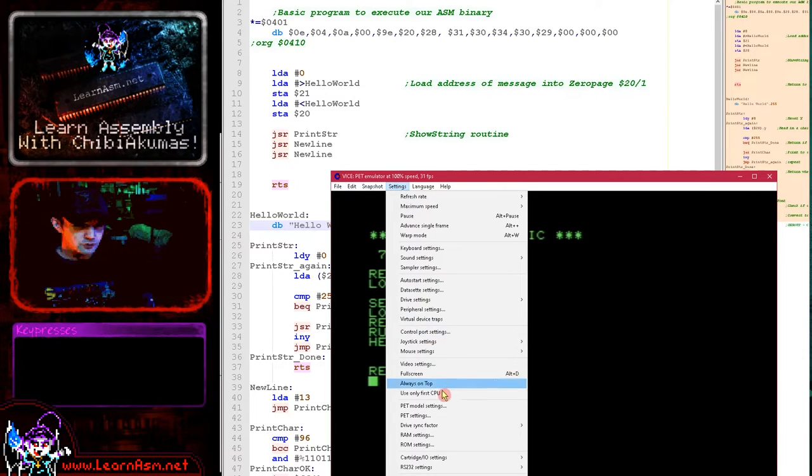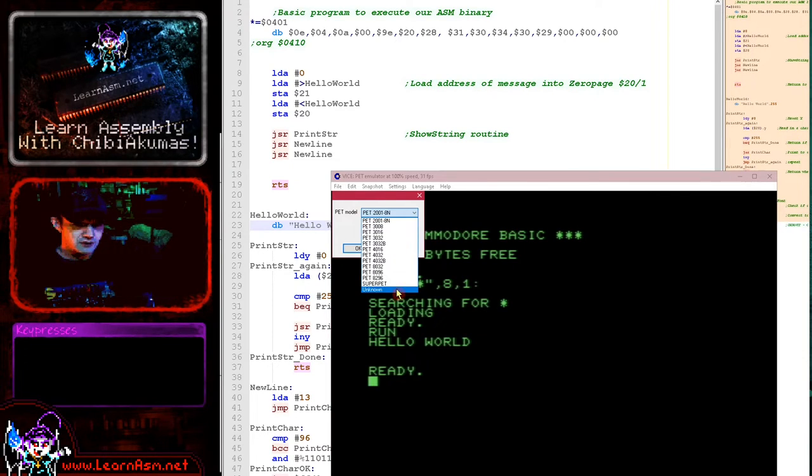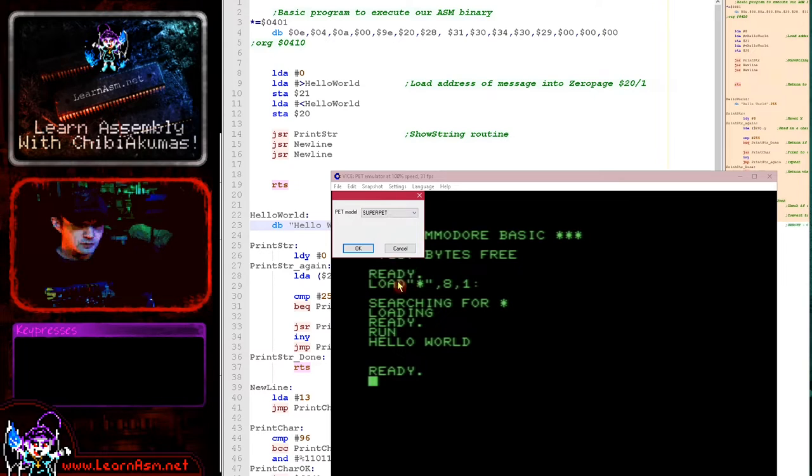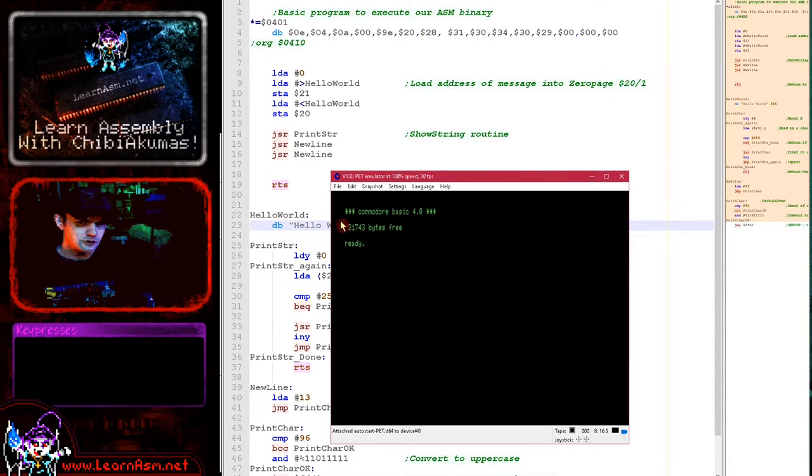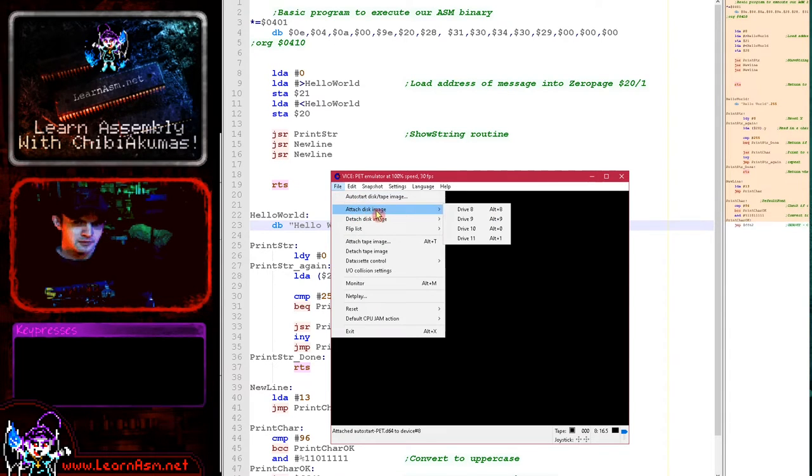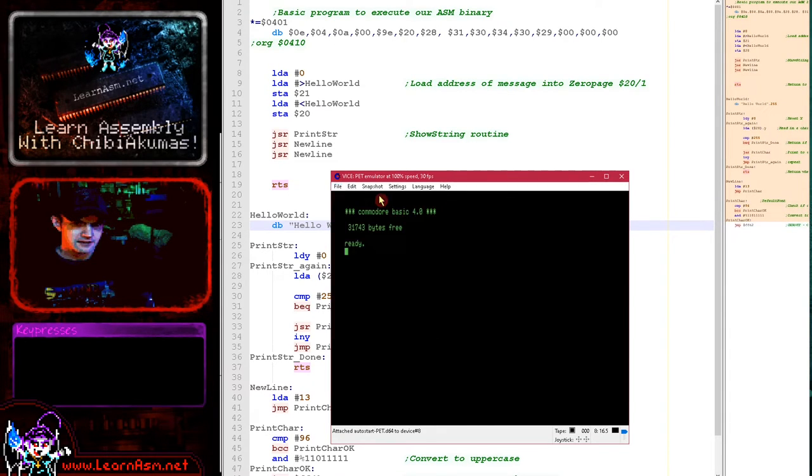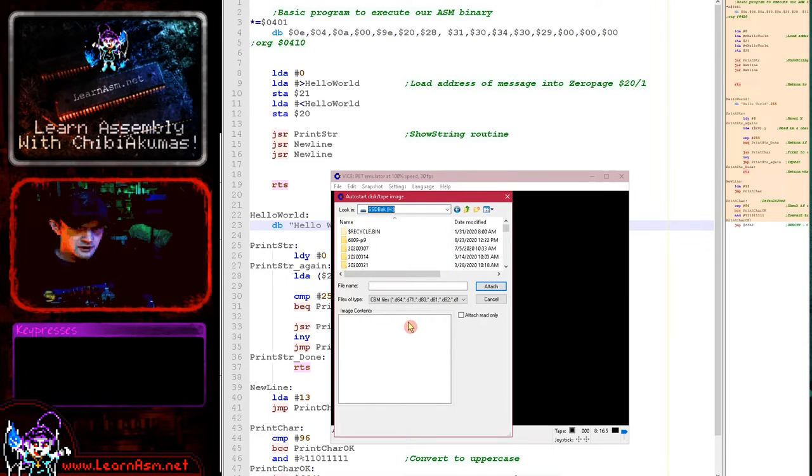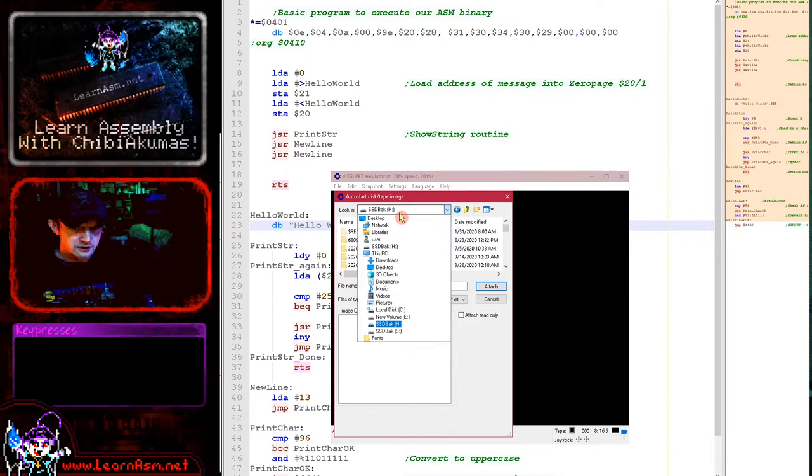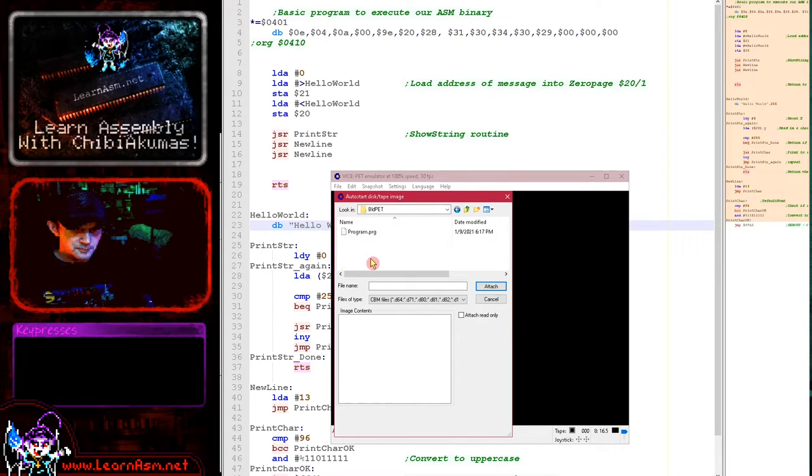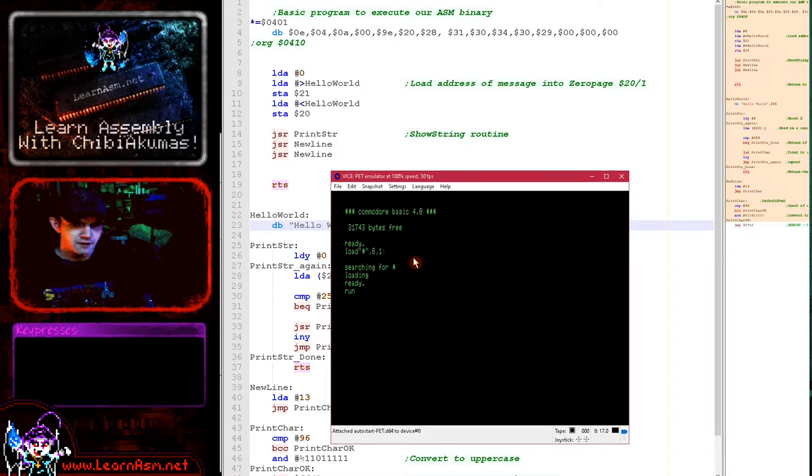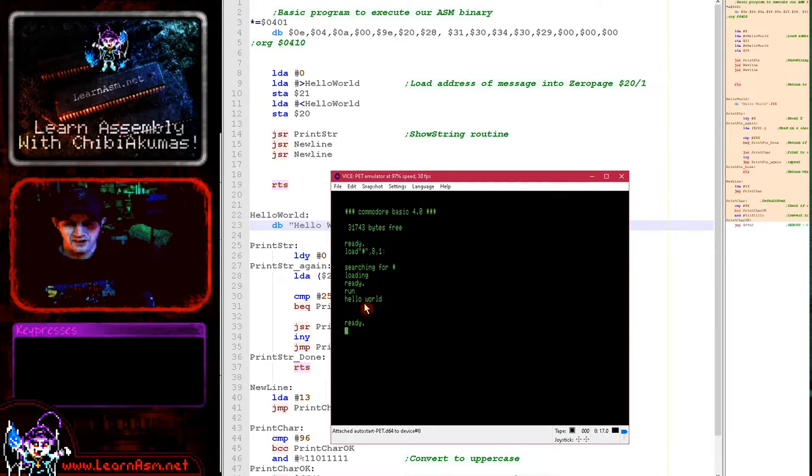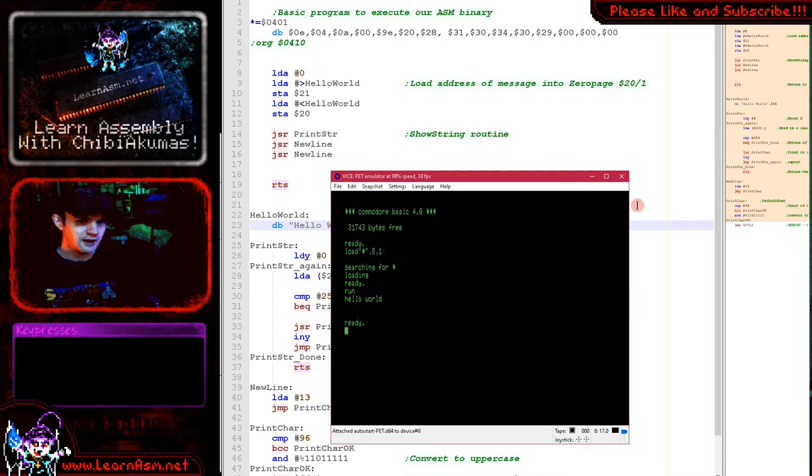But we can also run this on the 8000 series and the later one. We can run this on the super PET and these had a higher resolution screen. You can see this is 80 characters, still no graphics, but it did run at a higher resolution there. And this code does run on either one and the different screen size doesn't actually make a difference in this case. So you can see the hello world example will run.